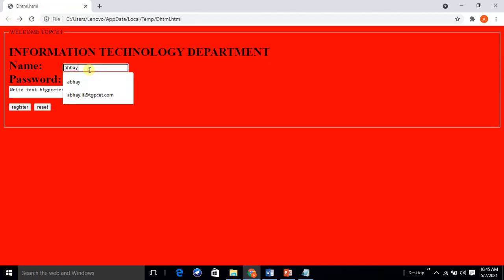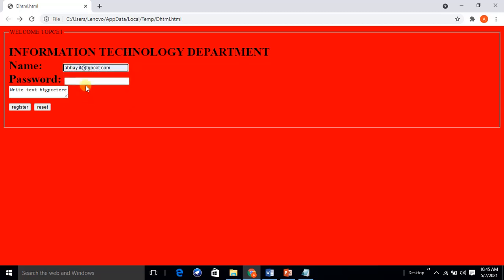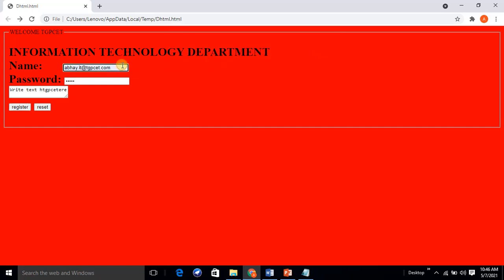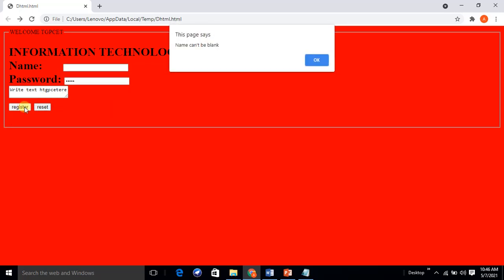Now let's observe the validation errors. We enter name 'Abhay', email 'abhay.it', and password '1 2 3', then click Register — it shows 'password must be at least six characters long', meaning we are not providing the password as per the specifications. If we click OK and try leaving the name blank, it shows 'name can't be blank'. This is how we can validate our page using client-side validation.